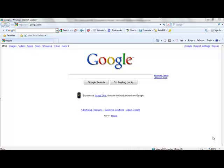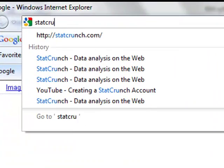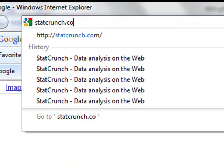Throughout the semester, we'll be using a web-based data analysis package called StatCrunch. StatCrunch is available on any Java-capable web browser, including Internet Explorer, Firefox, and Safari. In order to access the site, you need to go to the following URL: StatCrunch.com.